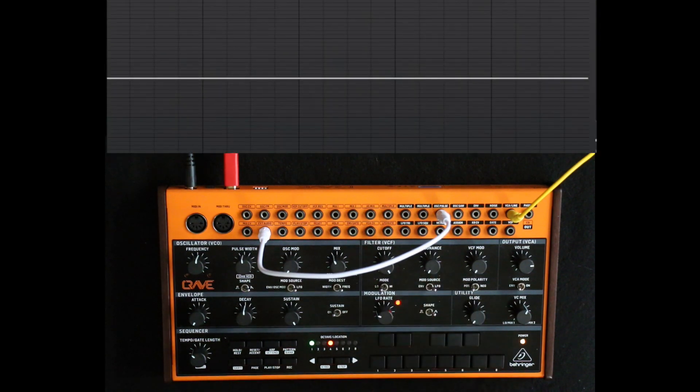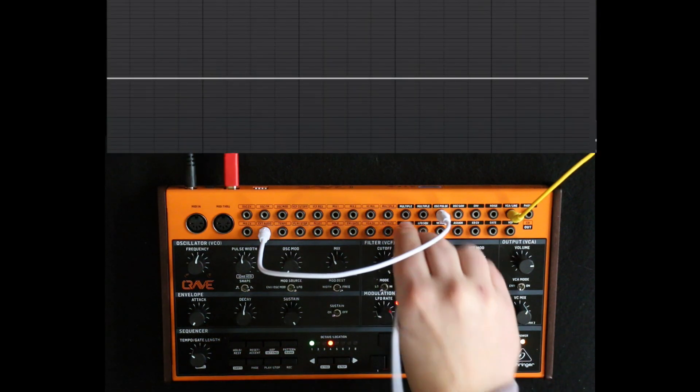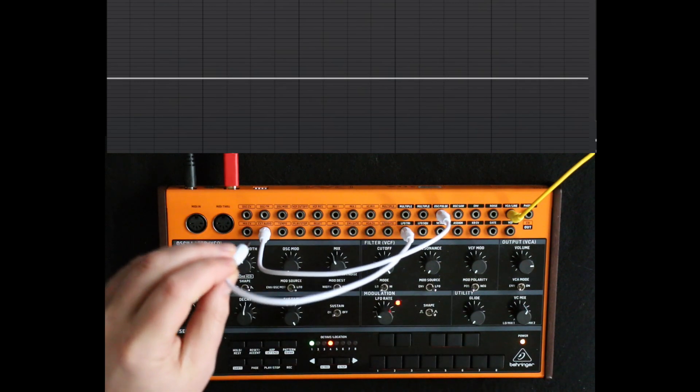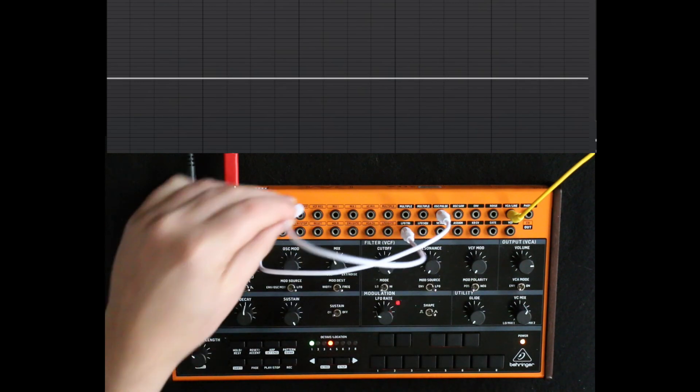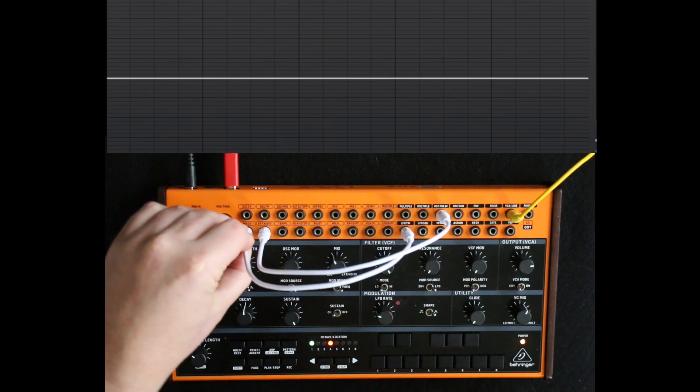And obviously we can modulate that with the LFO, so we take the LFO triangle and put it into the mix — the mix CV.